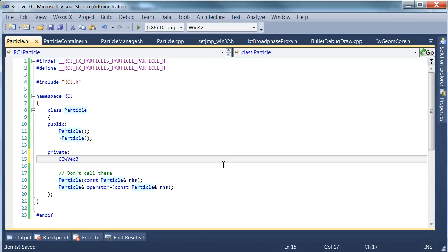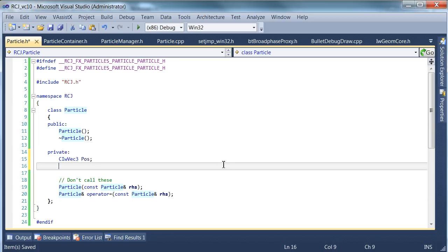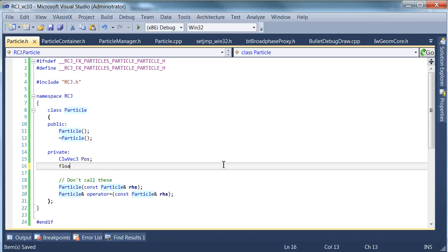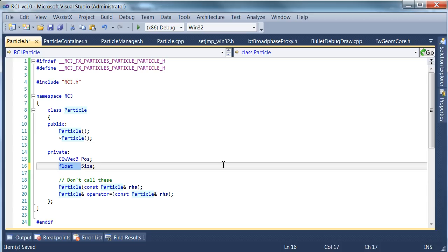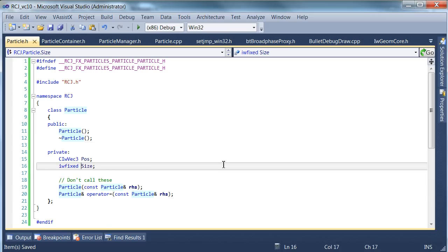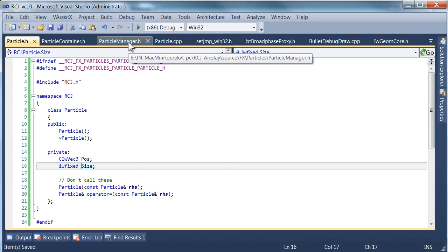And to start with, we'll give our particles some very common things which pretty much every particle needs. Which is a position and a size. And we're actually going to define these as IWFixeds. Because the rendering library will be expecting those too. Okay. So now we have a particle class. So let's review.